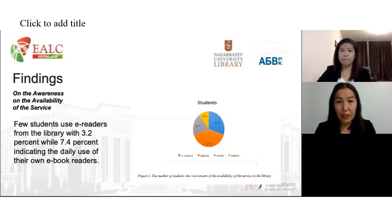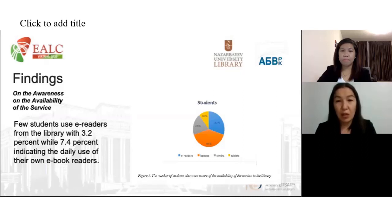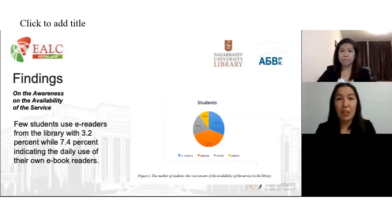Based on the survey conducted, it was found that not all participants knew how to make use of the available technologies at Nazarbayev University Library. A random survey was also conducted among librarians to provide researchers with basic knowledge on how libraries offer mobile access as a service, their mobile implementation plans, and their perceptions on the use of these technologies with patrons. The results gave researchers some understanding of Nazarbayev students' perceptions on mobile devices for library services. Few students used e-readers from the library, at 3.2%, while 7.4% indicated daily use of their own e-book readers.